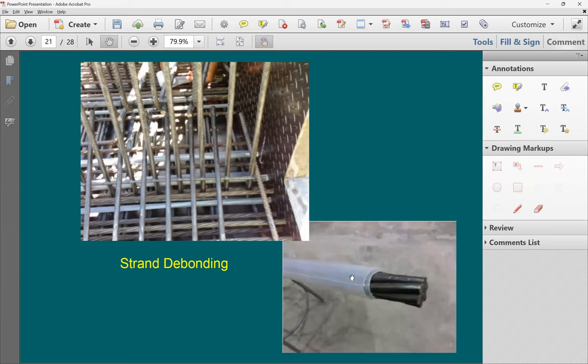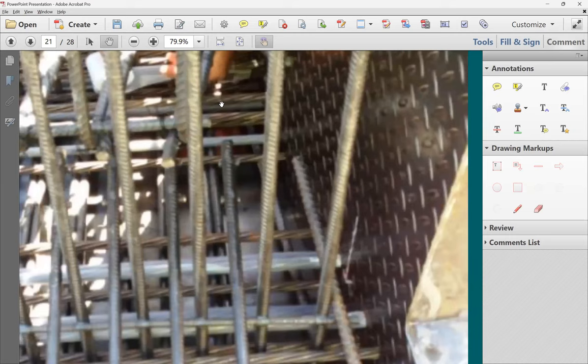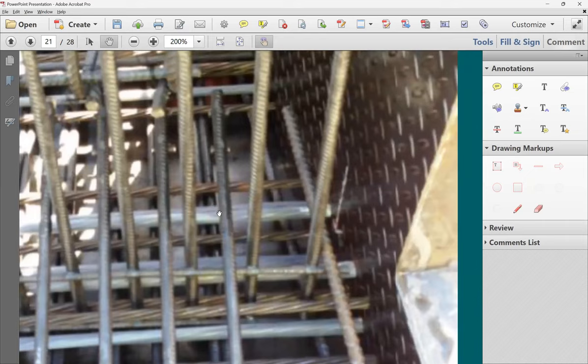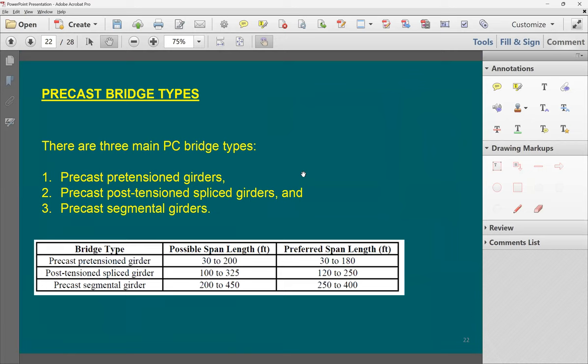Debonding a strand is done by wrapping it in sheeting or placing it in a duct. In the cross-section image you can see some bonded strands and some debonded strands, showing both approaches used within the same section.